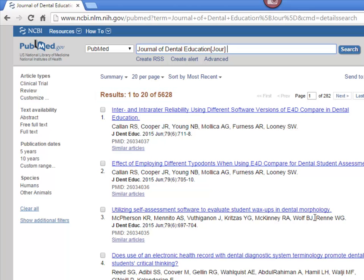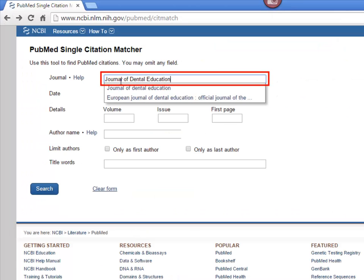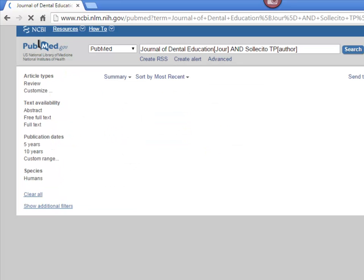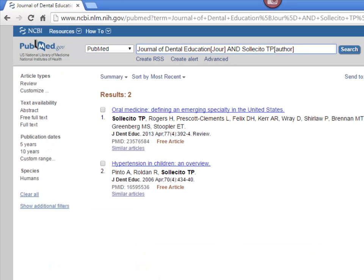You can also combine different search fields. I'll search for articles Dr. Solicito has published in the Journal of Dental Education. This search gives us the two articles written by Dr. Solicito in the Journal of Dental Education.